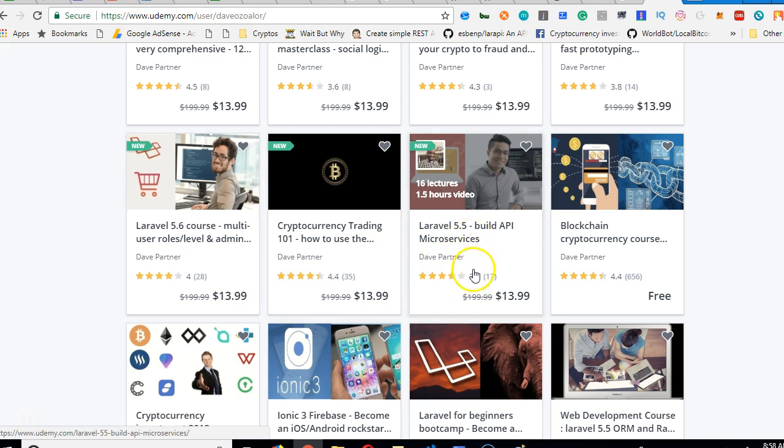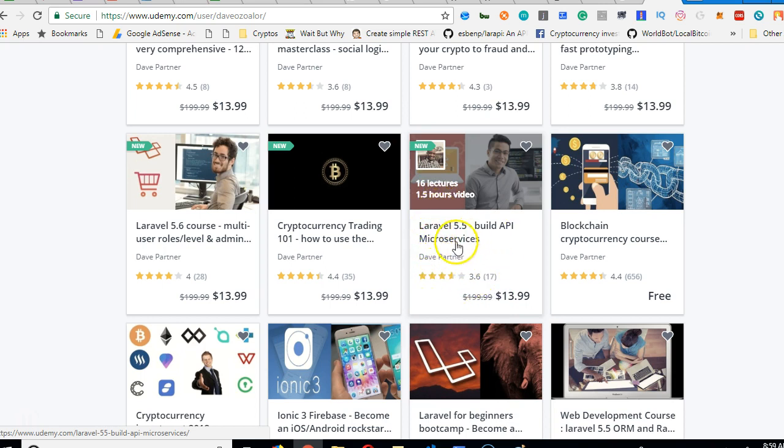So there's this Laravel 5.5 app course that is 16 lectures, 1.5 hours. It teaches you how to build microservices. So what you just learnt in this course on how to build it with Lumen, if you wanted to learn how to build it with Laravel, this is the course you need to take.